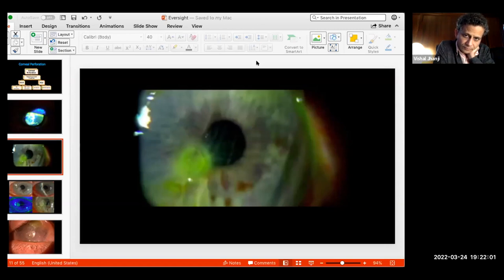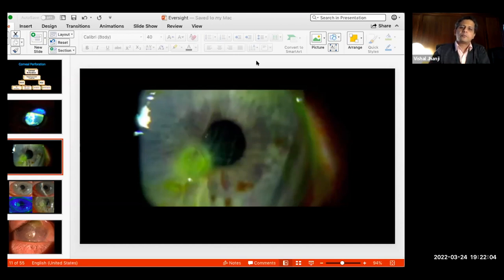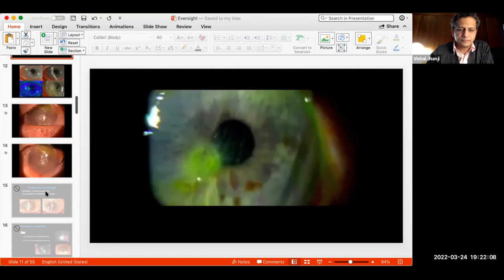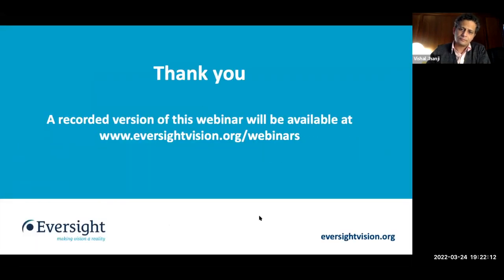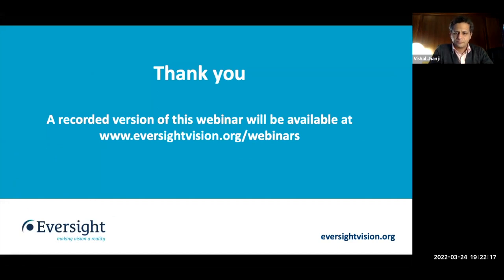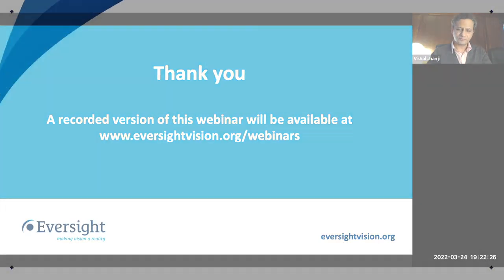It looks like there are no more open questions. I would like to thank everyone for joining us tonight. The webinar has been recorded and will be available on our website to view on demand. A very special thank you to Dr. Janji for serving as our speaker today and for providing invaluable expertise on this subject. Have a great evening, everyone. Thank you so much, and thank you, Eversight.